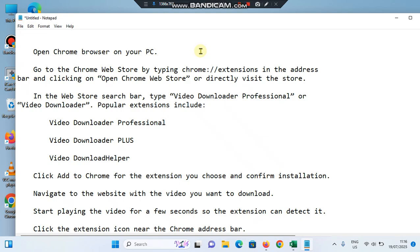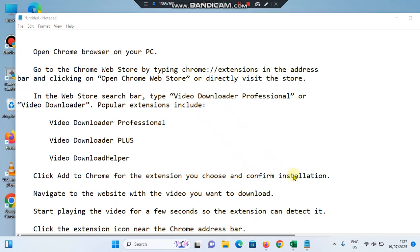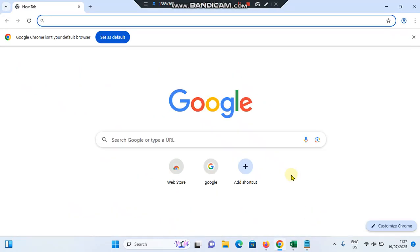In this video, I'm going to show you how to download videos from Chrome on your PC. First, you need to open the Chrome browser on your computer.